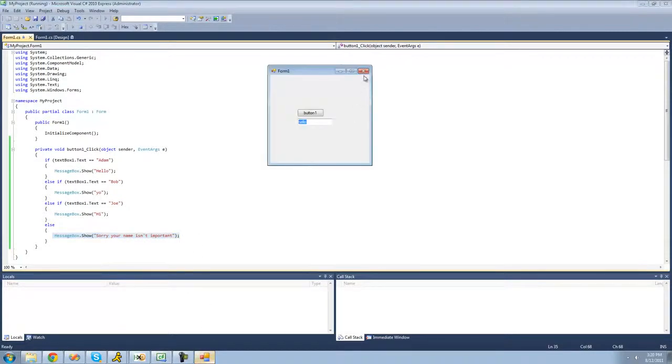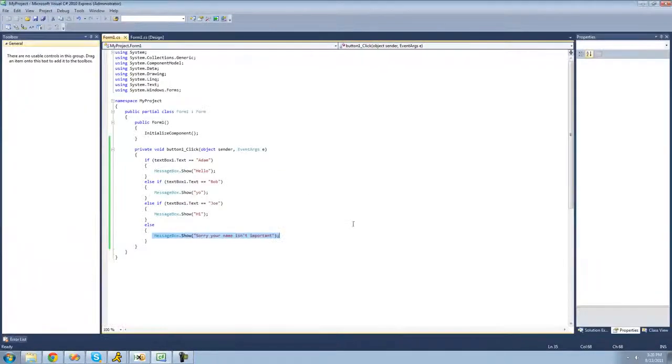That's pretty much it for this tutorial on using the if, else if, and else statements. See you guys.